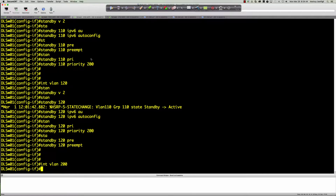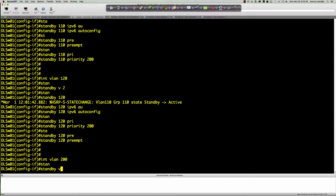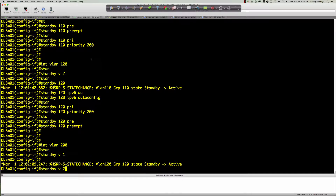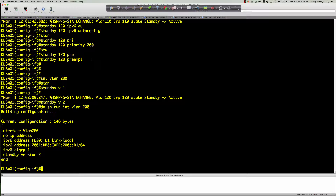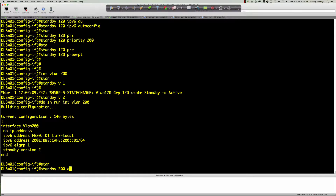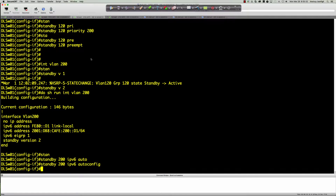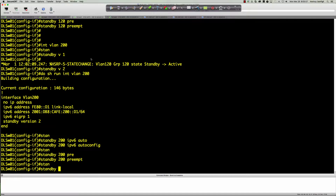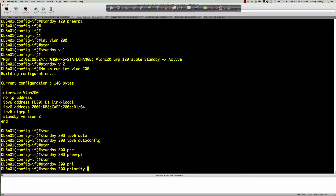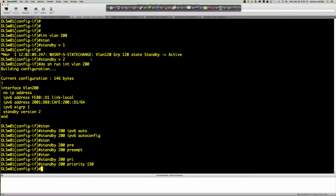Final VLAN — the voice VLAN — interface VLAN 200: standby version 2, standby 200 IPv6 autoconfig, standby 200 preempt, standby 200 priority 150 because we're going to be the standby router and DLS2 is going to be the primary router. That takes care of our configuration on DLSW01.